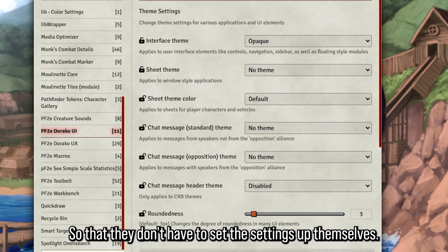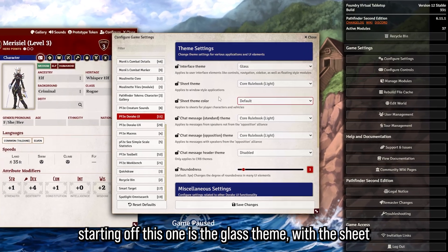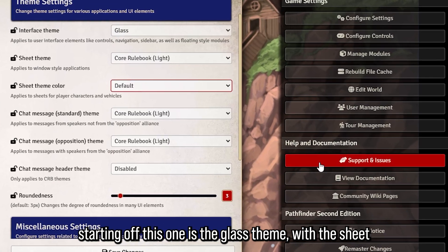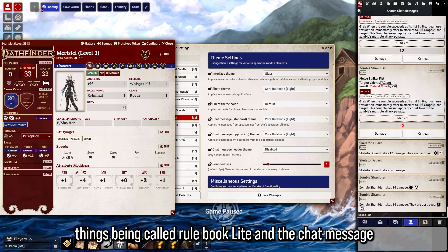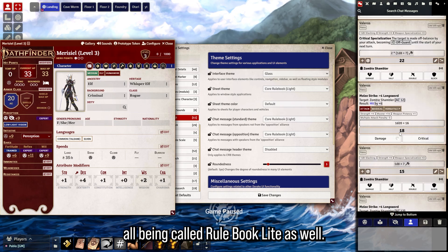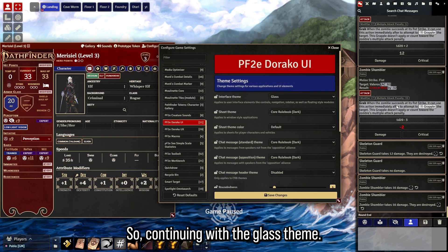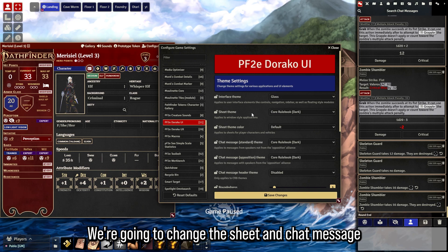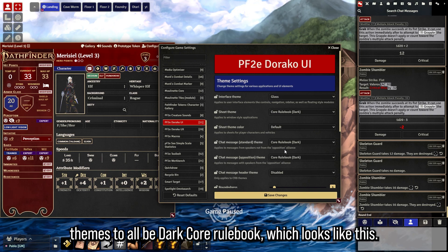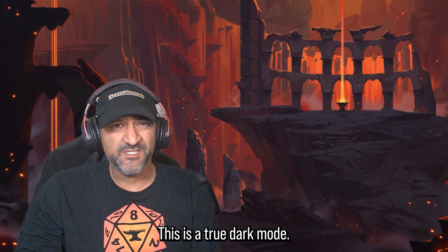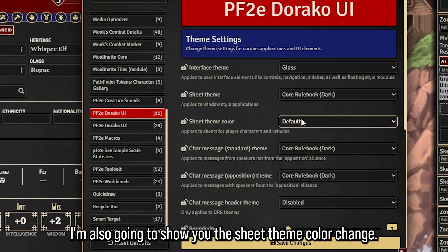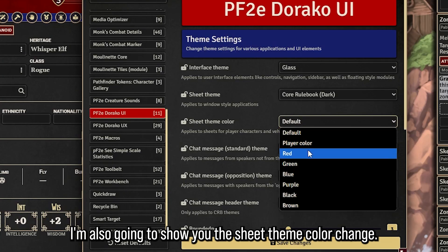Starting off, this is the Glass theme with the sheet set to Core Rulebook Light and the chat messages also set to Core Rulebook Light. Continuing with the Glass theme, we're going to change the sheet and chat message themes to Core Rulebook Dark, which looks like this. This is essentially a true dark mode.